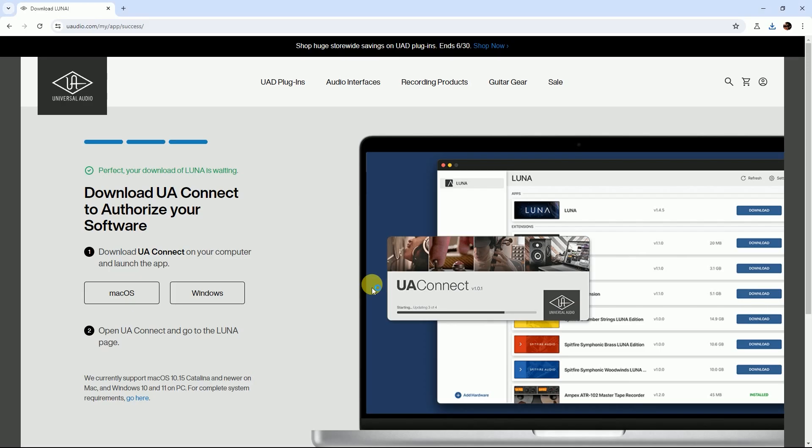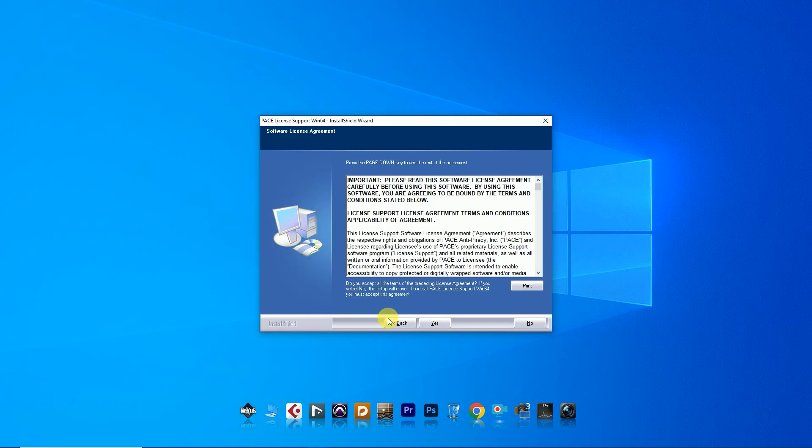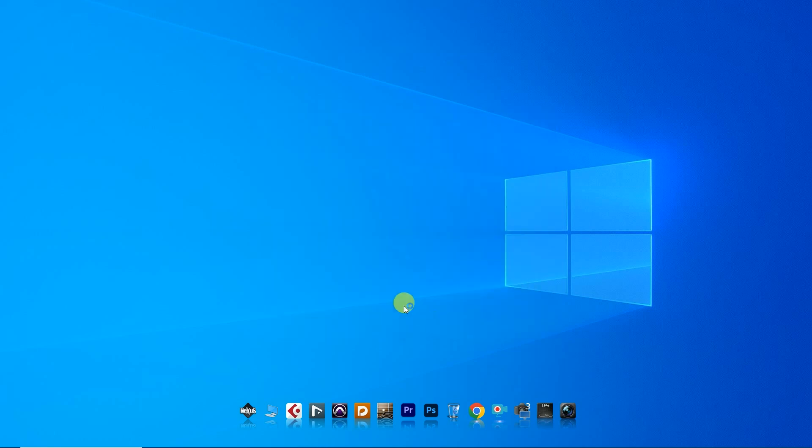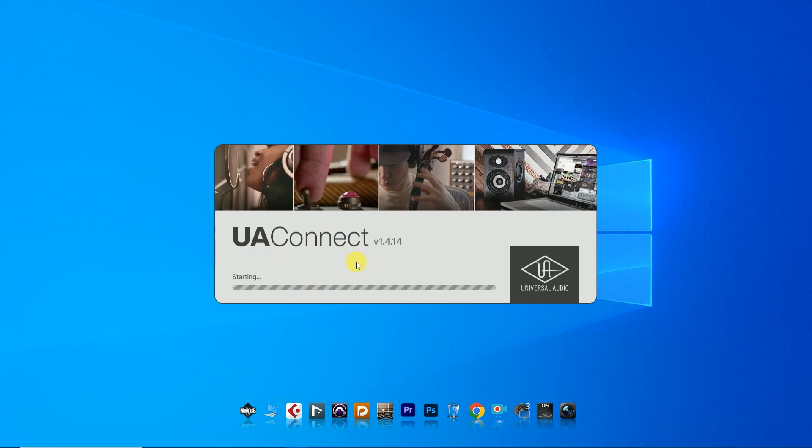When the download is finished, install the UA app. Run UA Connect software version 1.4.14.